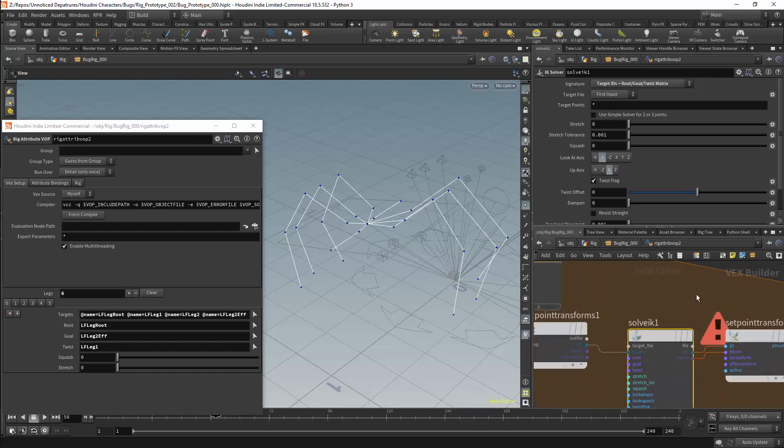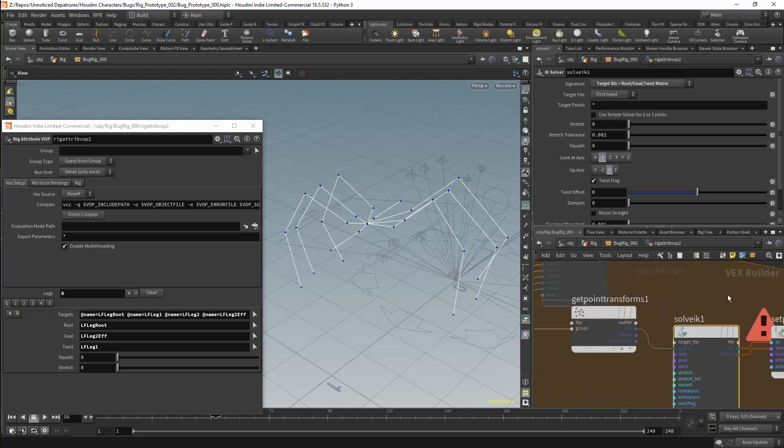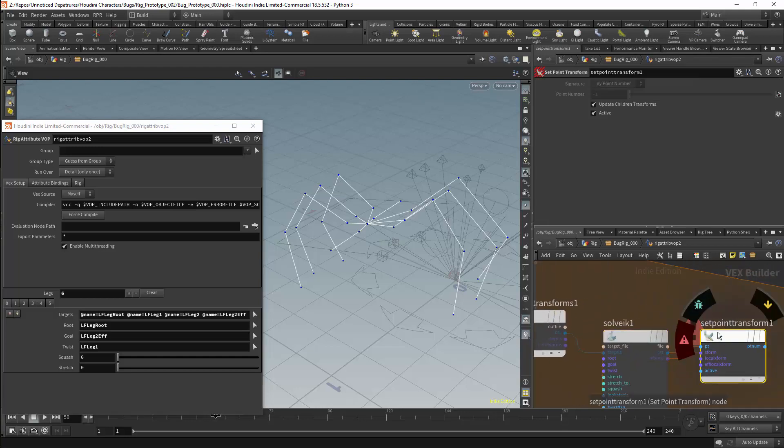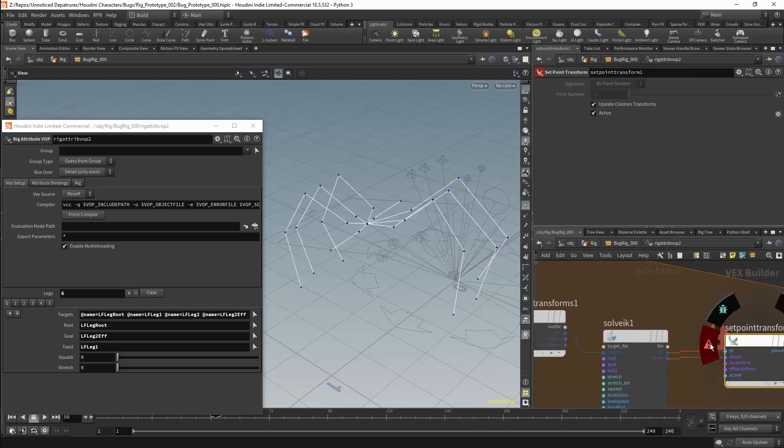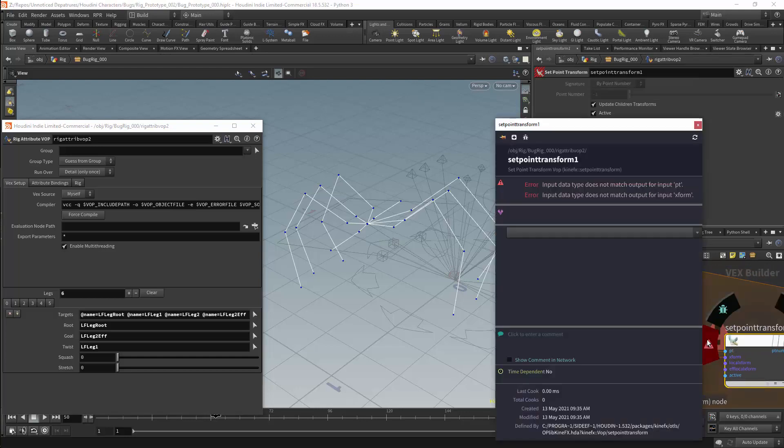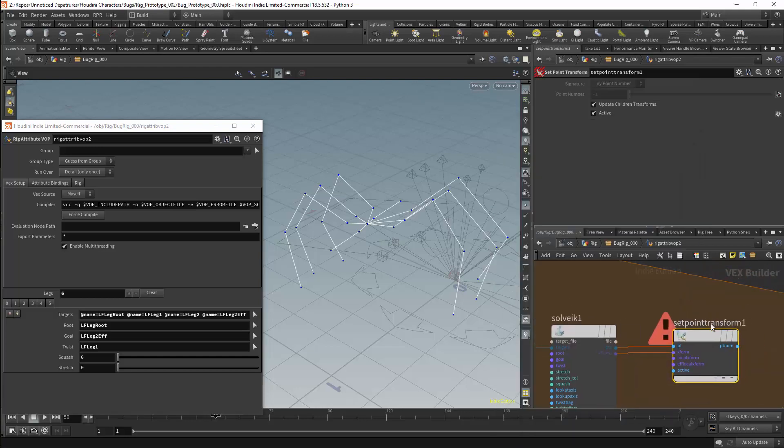I have made another error in my network. I am setting the wrong node. I should have got a set point transforms node.